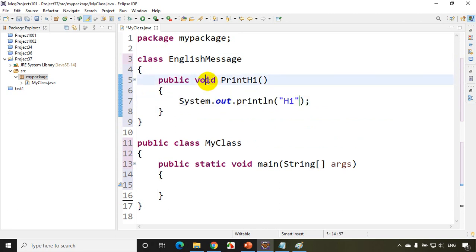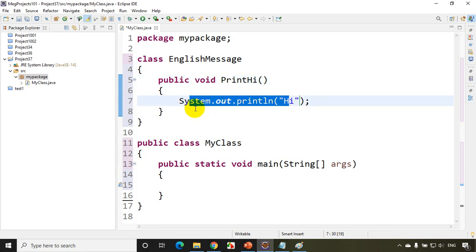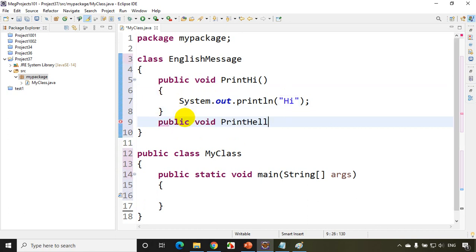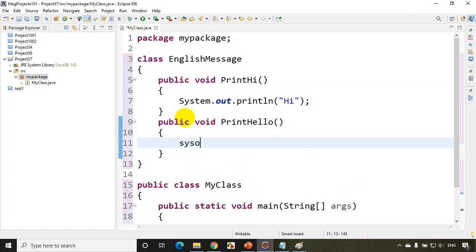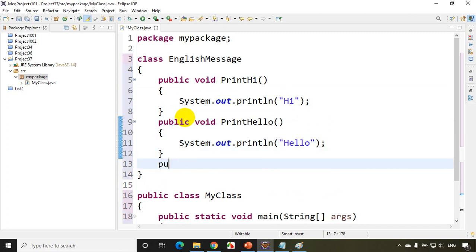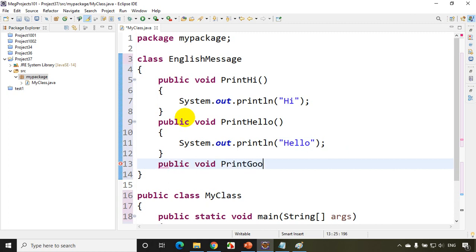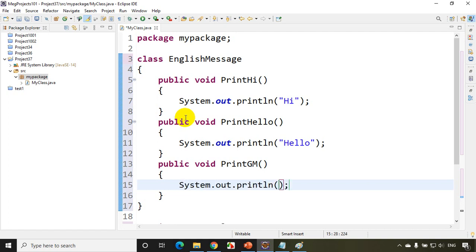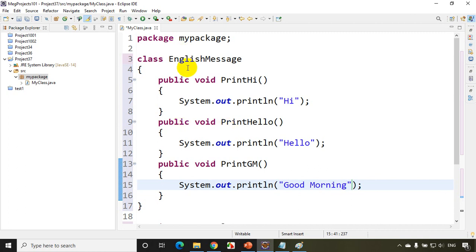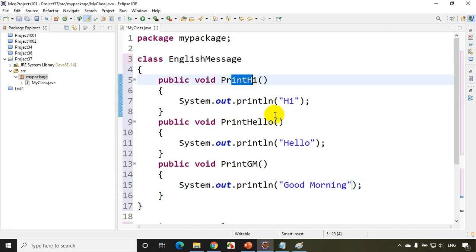Since it's printing, it's not returning anything, so I just kept void. If someone asks you what is void: if a function is not returning anything, that's what we mention as void. Here it's just printing 'hi'. Now I'll write public void printHello, and here I'll write SYSO hello. And last, public void printGoodMorning. These are the general messages we use for greeting people — you say hi, hello, or good morning. So this EnglishMessage class has three methods: printHi prints hi, printHello prints hello, and printGoodMorning prints good morning.